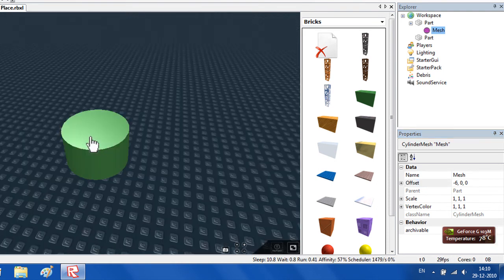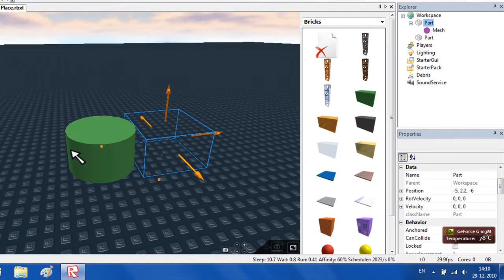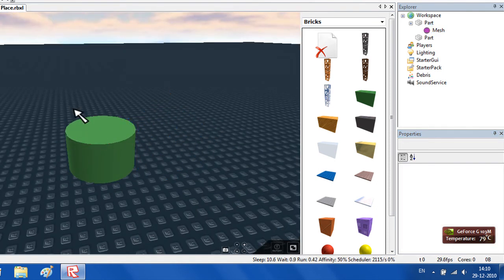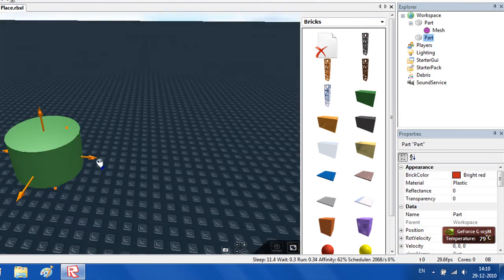There you go. So the brick is here and the mesh is here. You can't click it, only the brick that is in it.